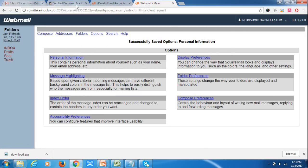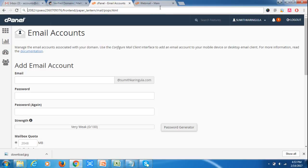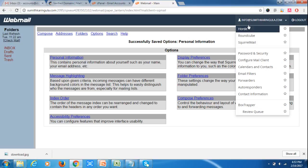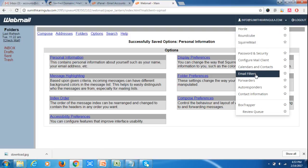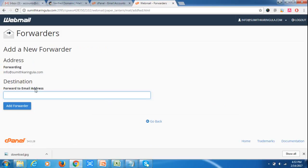Now as I am using a MailChimp account, if someone is replying to my mail and you want to use info@sumitkaringula.com, you can use this address or you can use forwarders to forward to your original company domain. So I am adding a forwarder.